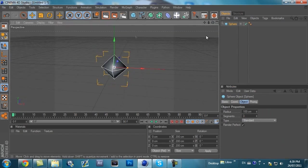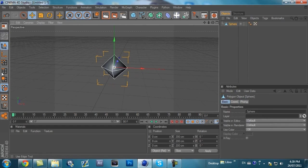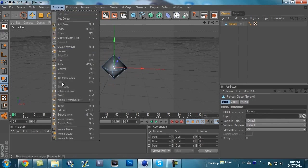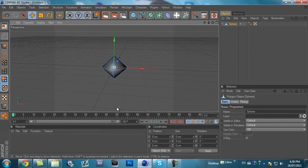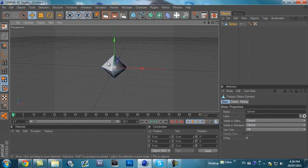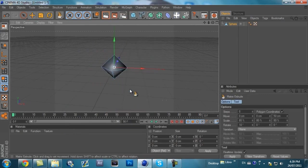Second, what you want to do is make it editable, and then click the Polygon tool. Next, you can either go to Structure and Matrix Extrude, or just right click and then Matrix Extrude.